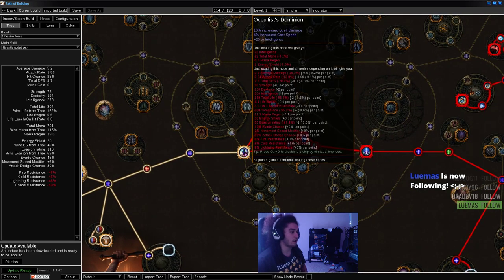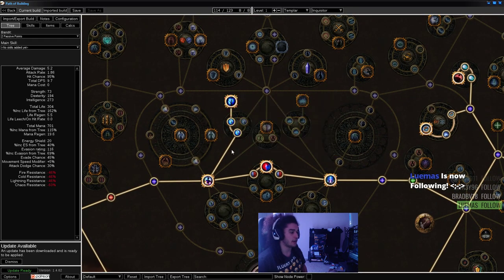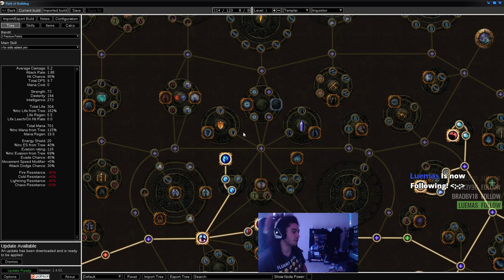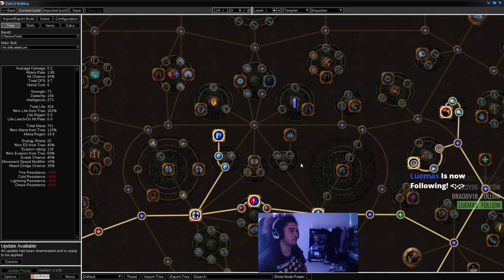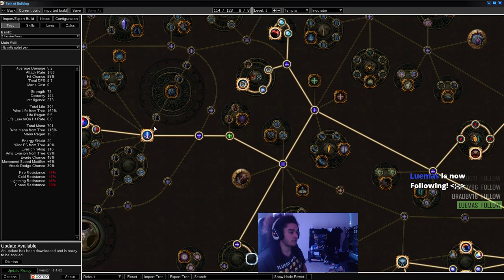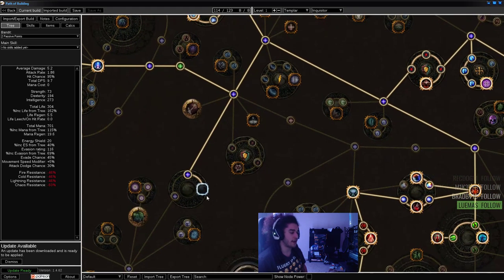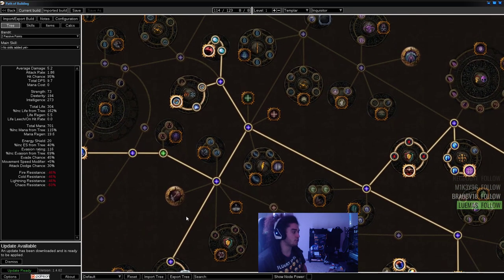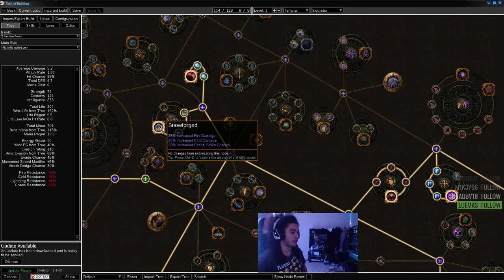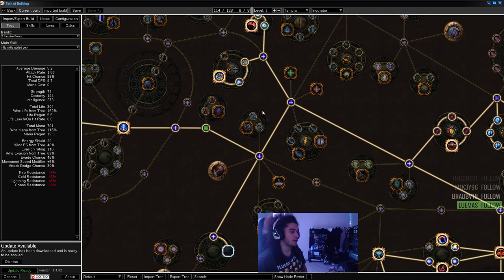We'll keep going across - Occultist's Dominion, Annihilation. Same thing here, you can go two points, grab your Jewel, Cruel Preparation, Deep Thoughts. We'll go across, go down, grab your Jewel Socket, pick up Snowforged and Throat Seeker.